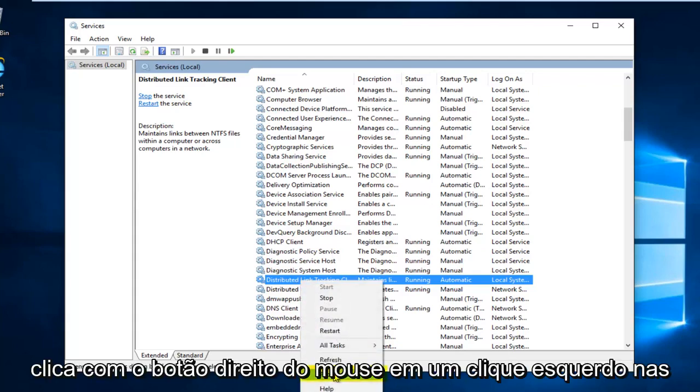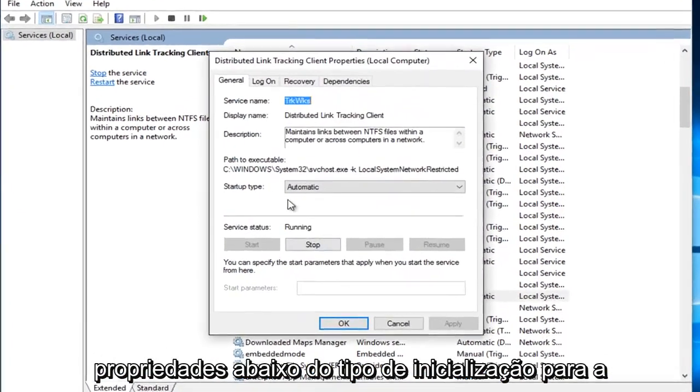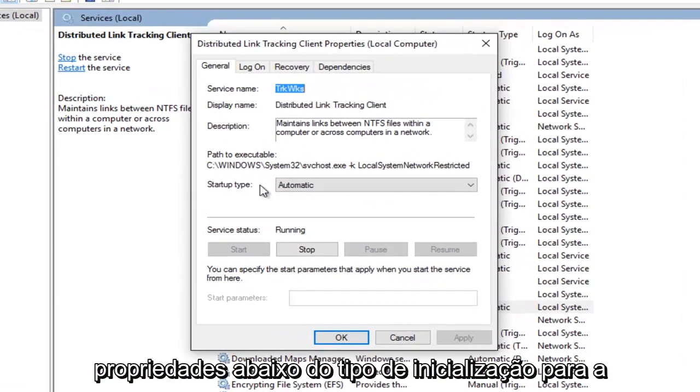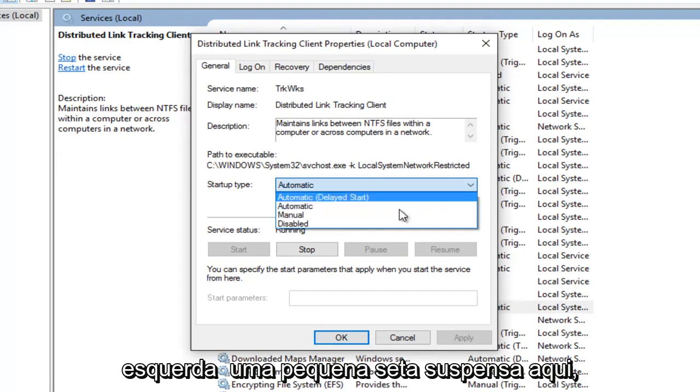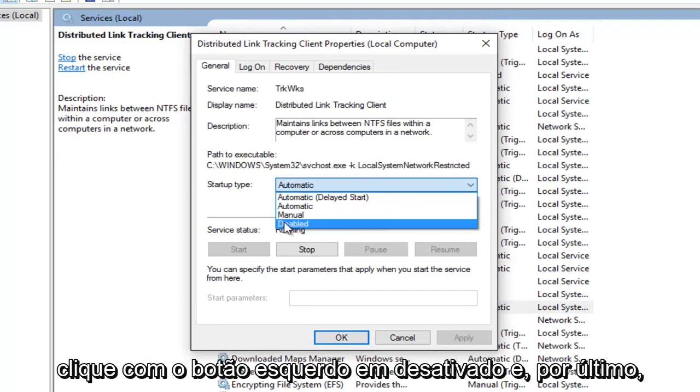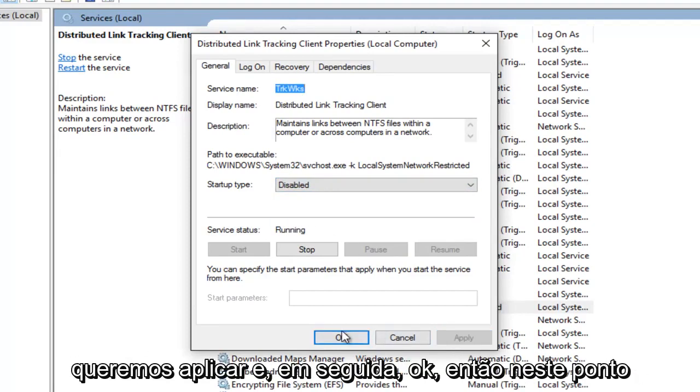Left click on Properties. Underneath Startup Type, left click on the little drop down area here. Left click on Disabled, then left click on Apply and then OK.